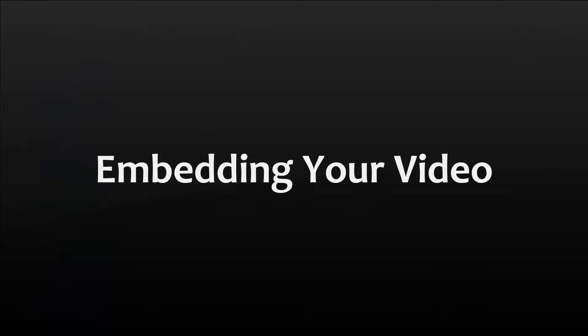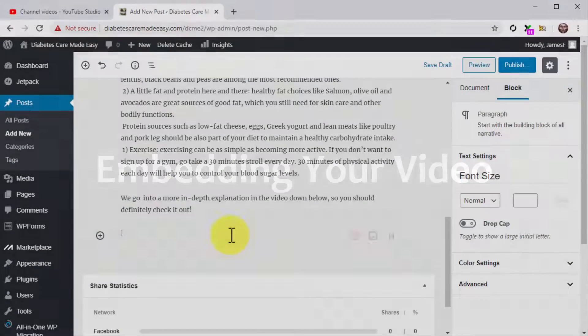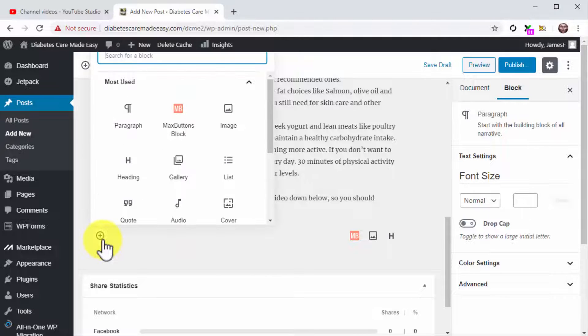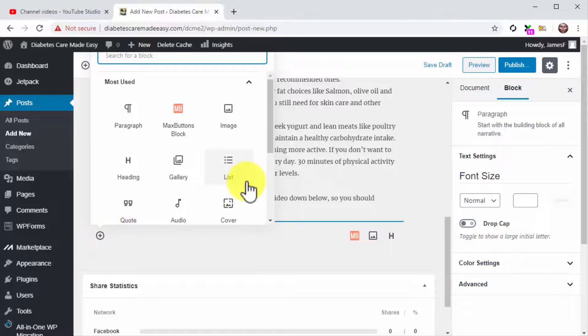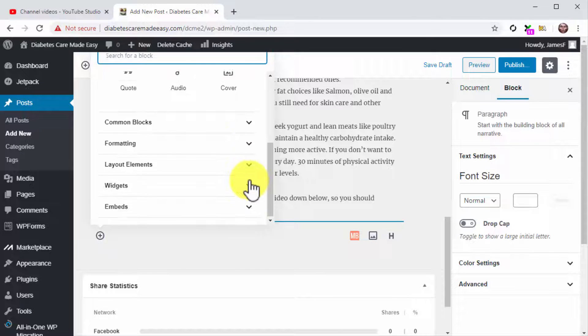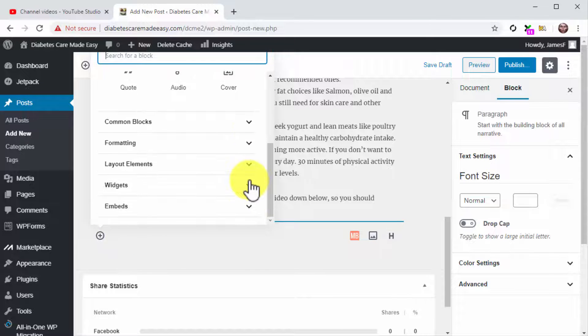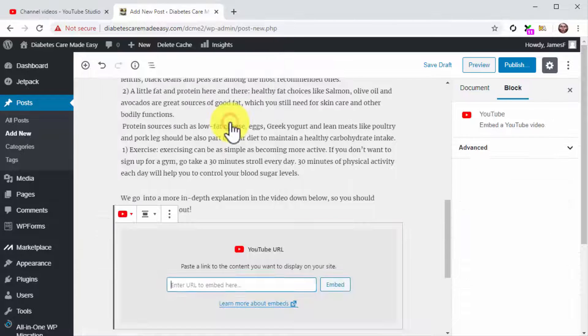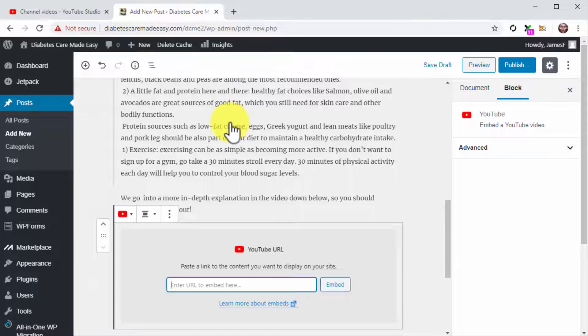Embedding your video. Now to open a space, click on the plus icon. Now scroll down the blocks menu, locate the Embeds tab and click on it. Next, click on the YouTube icon.